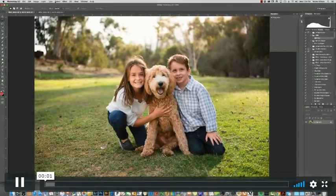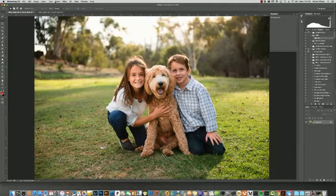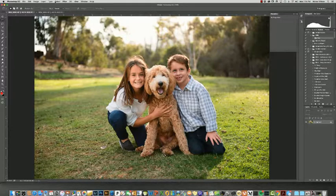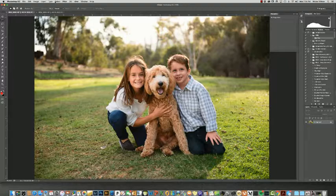Hey everybody, Wally Wilson back here for another awesome episode of our Intro to Photoshop class. Remember, this is the course designed for the photographer learning Photoshop and really trying to hone some skills in. And I am super pumped about today's episode because today we are going to be talking about head swapping.